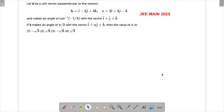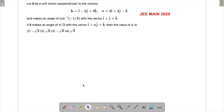Let's solve a problem from JEE 2025. This is a question from vectors. We have been given that vector a is a unit vector perpendicular to two given vectors b and c, and it makes an angle of cos⁻¹(-1/3) with one vector and an angle of π/3 with another. We have to find the value of alpha.